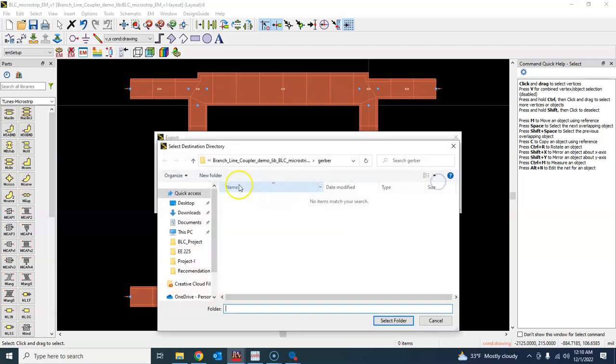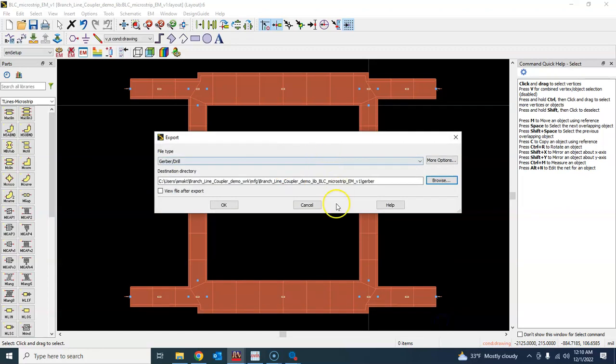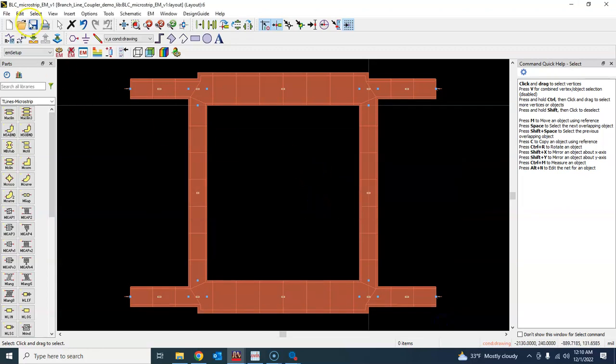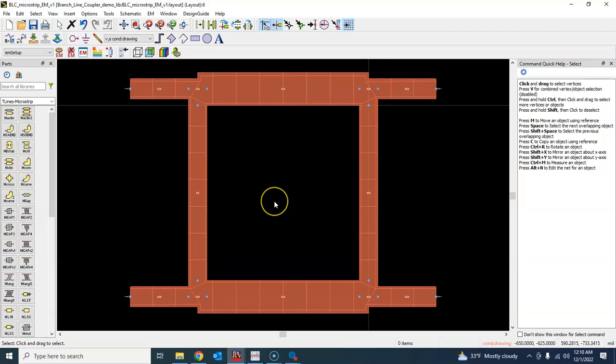But what I will do in the next tutorial is work a bit more on this structure and do the electromagnetic simulation optimization on this electromagnetic structure, EM optimization, and see if we can improve this further. So see you later.